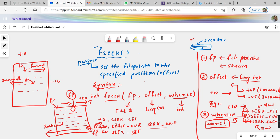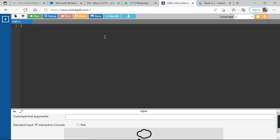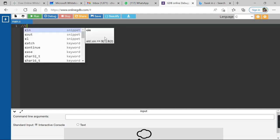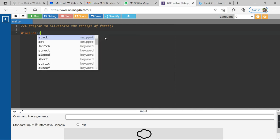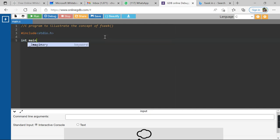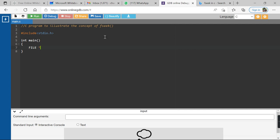This is how the fseek function works — it is used to set a file pointer to a specified position or offset. Now let us look at a programming example to illustrate fseek. We start with hash include stdio.h, define the main function, and declare a file pointer: FILE *fp.